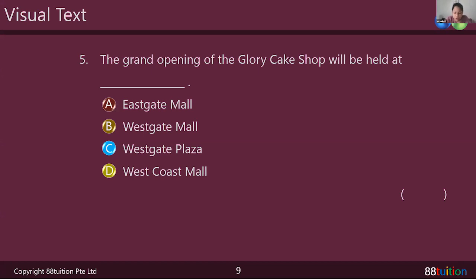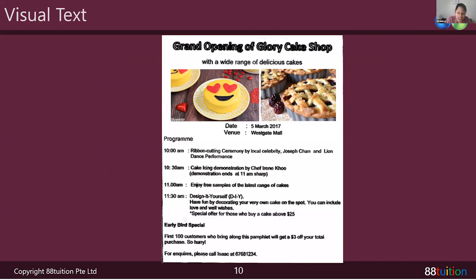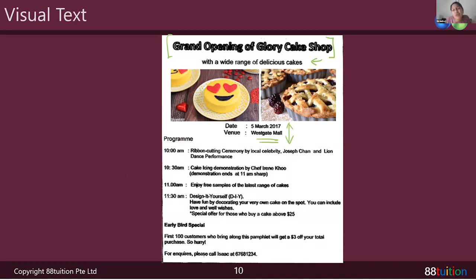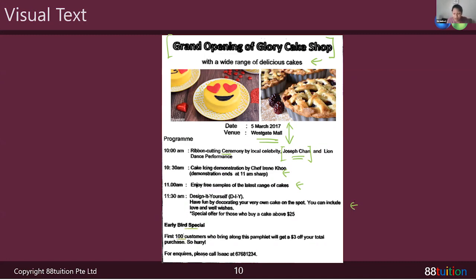Now we'll go on to today's visual text. This is actually talking about the grand opening of this particular cake shop, which sells a large variety of delicious cakes. We have the date and the mall. There'll be a ribbon-cutting ceremony — remember there was a question about Joseph Chan. There'll also be a demonstration of cake icing and free samples — there was a question on that too. Early bird special: the first hundred customers who bring along this pamphlet will get a three-dollar discount. And for enquiries, you realize we've spotted almost all the answers already just by reading through the questions first.